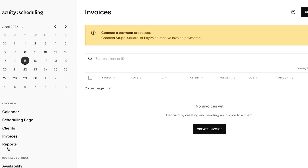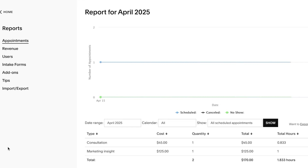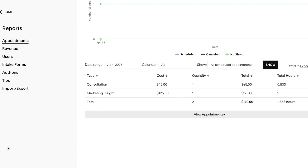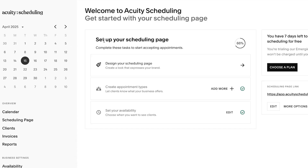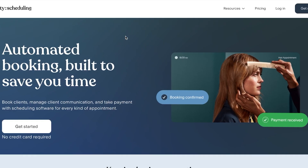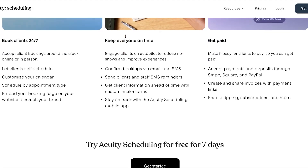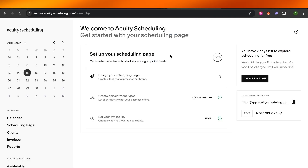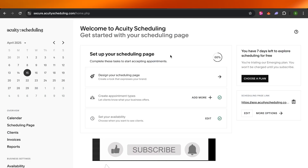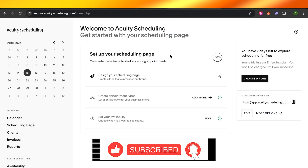We also have the calendar and reports. In reports, I can see all appointments, all revenue, users, tips, and intake forms. This is my hub or dashboard where I get all the insights into my Equity booking and can manage my clients better. Equity is an all-in-one scheduling platform that you should definitely check out. I hope this video was a big help — now you know how to use Equity step-by-step. Don't forget to give this video a thumbs up, leave a comment below, and subscribe to the channel.